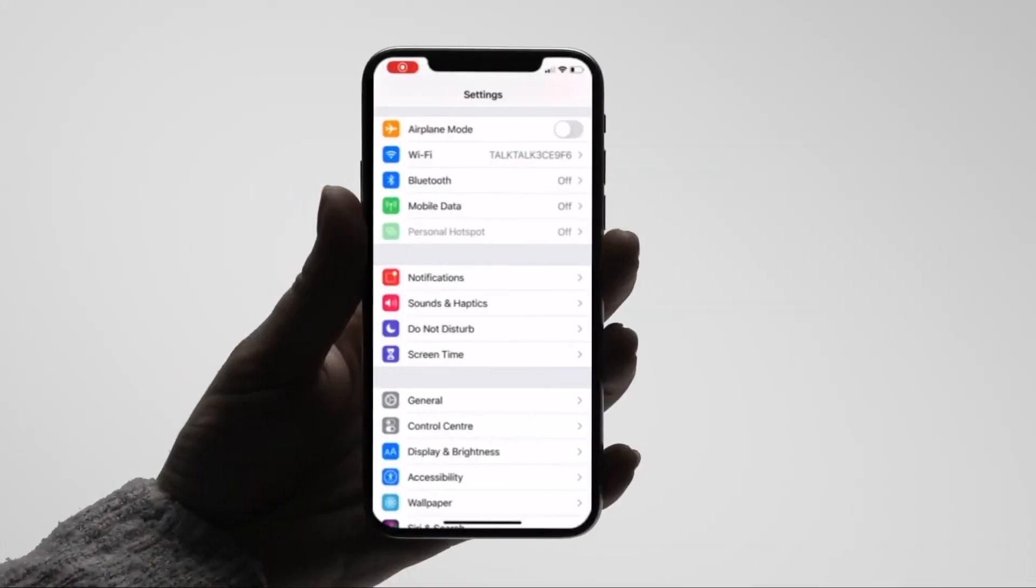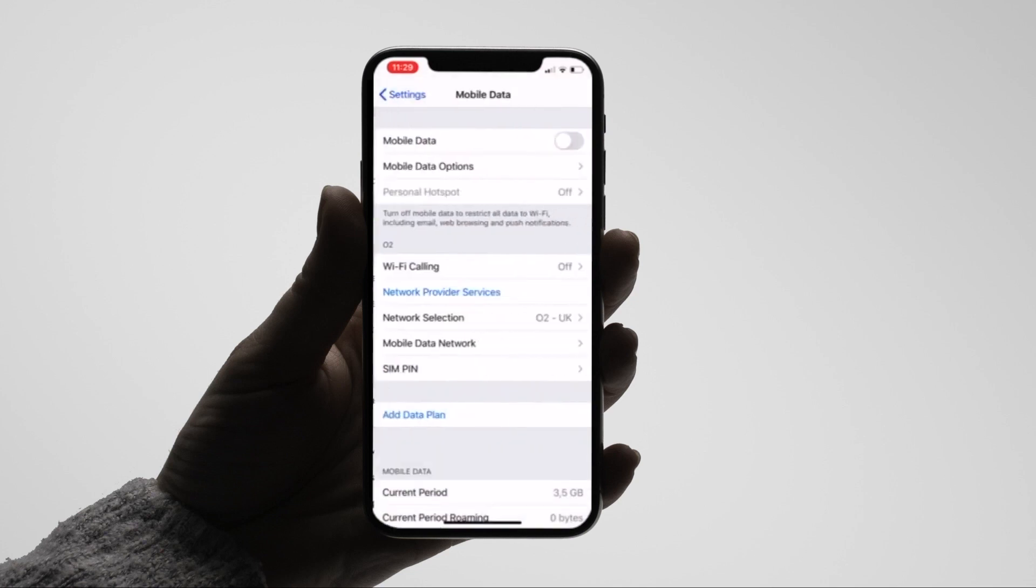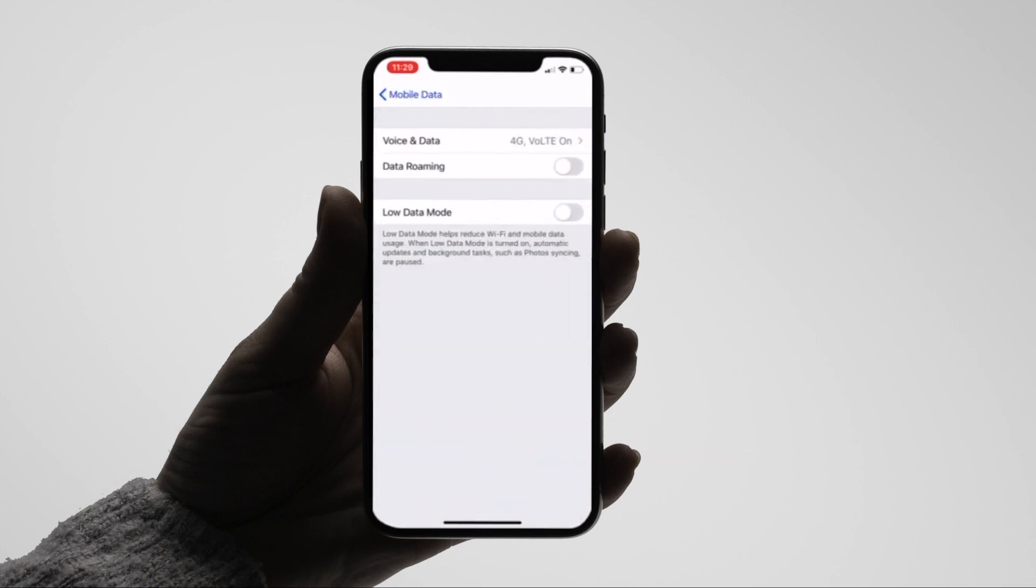For iOS go to settings, mobile data, enable mobile data, then go to mobile data options and enable data roaming.